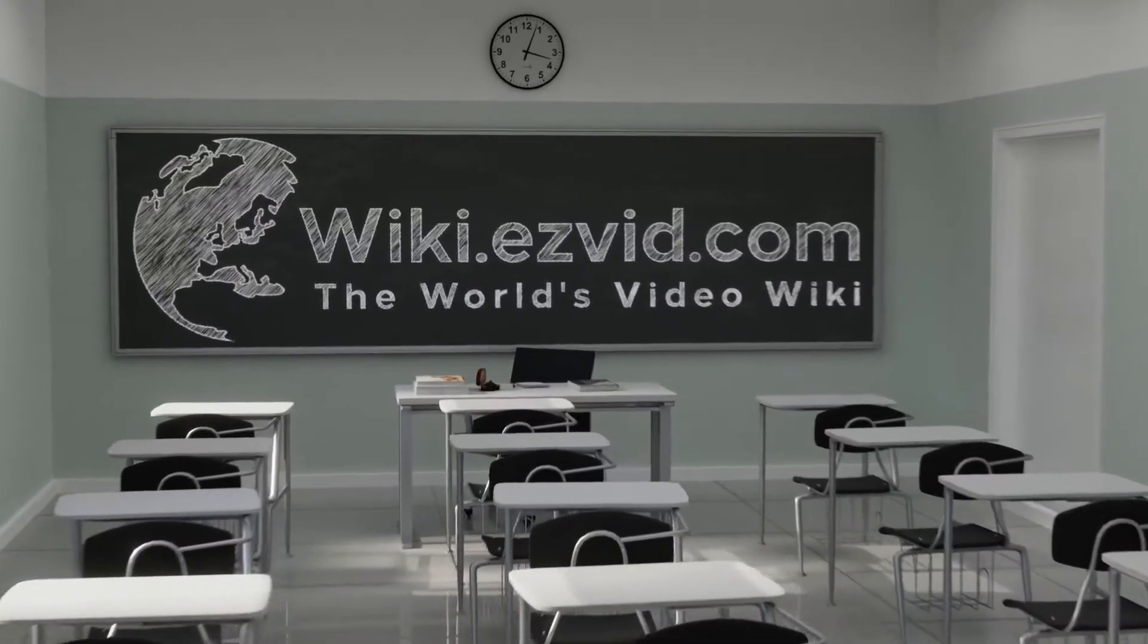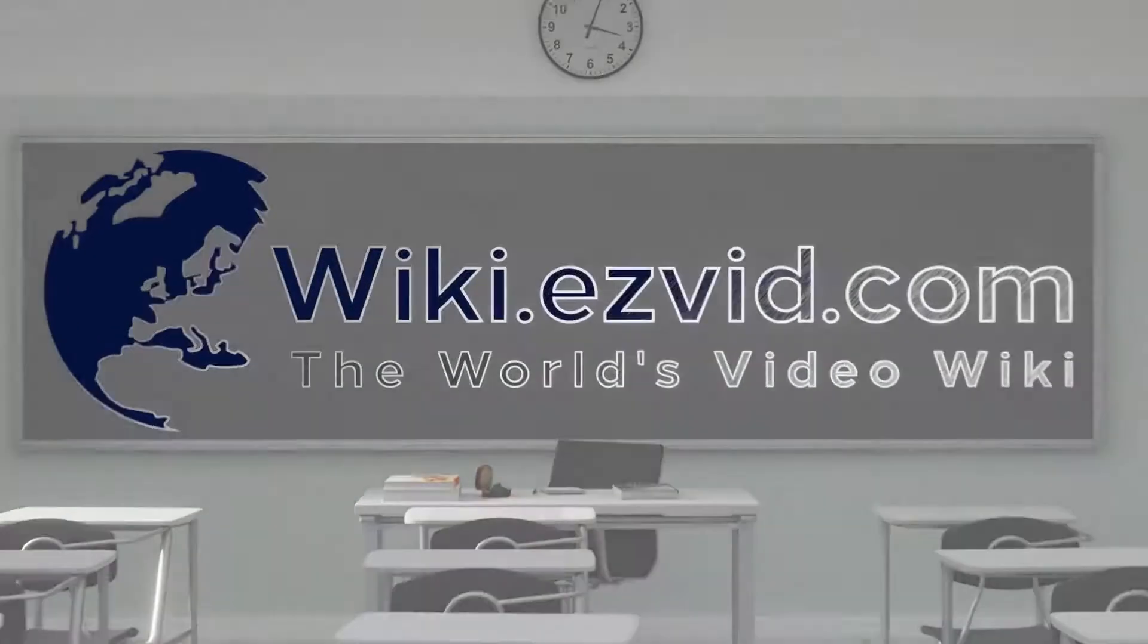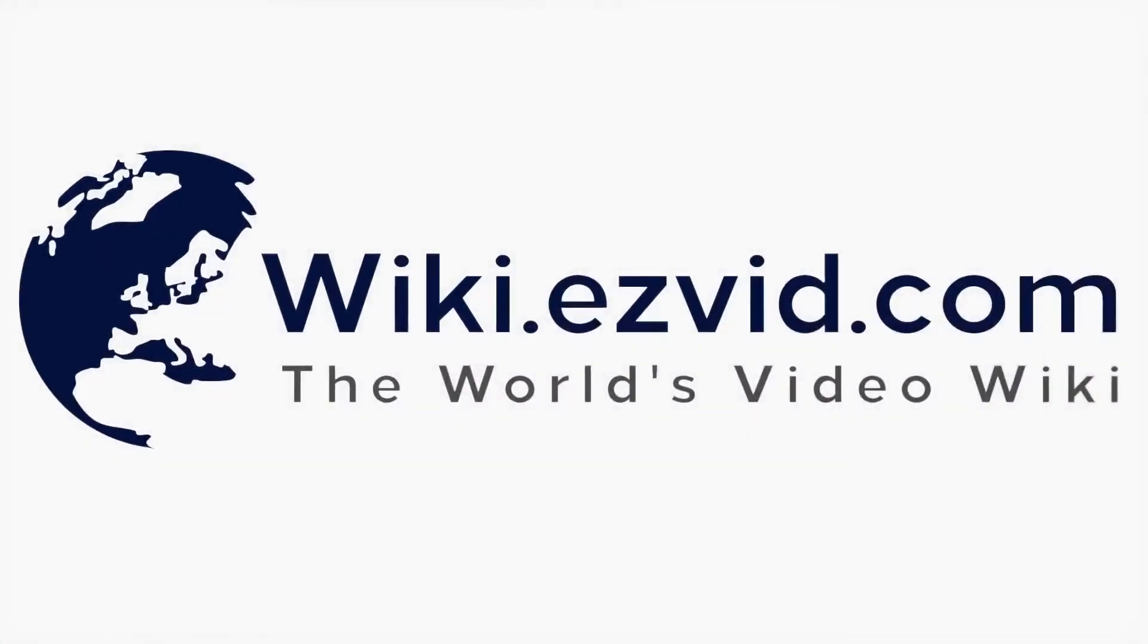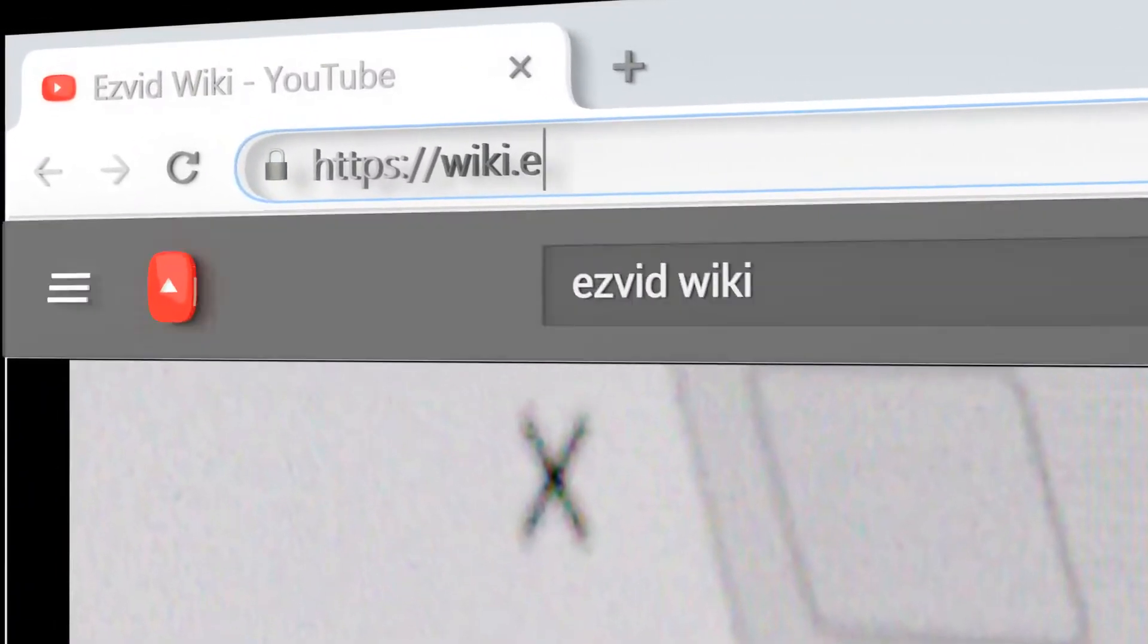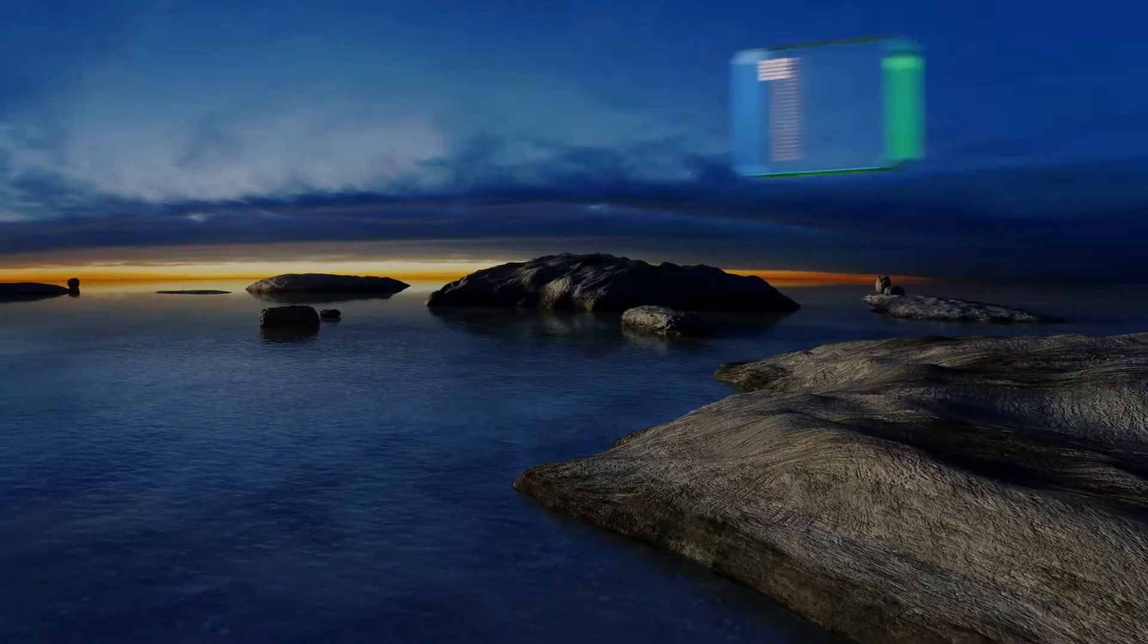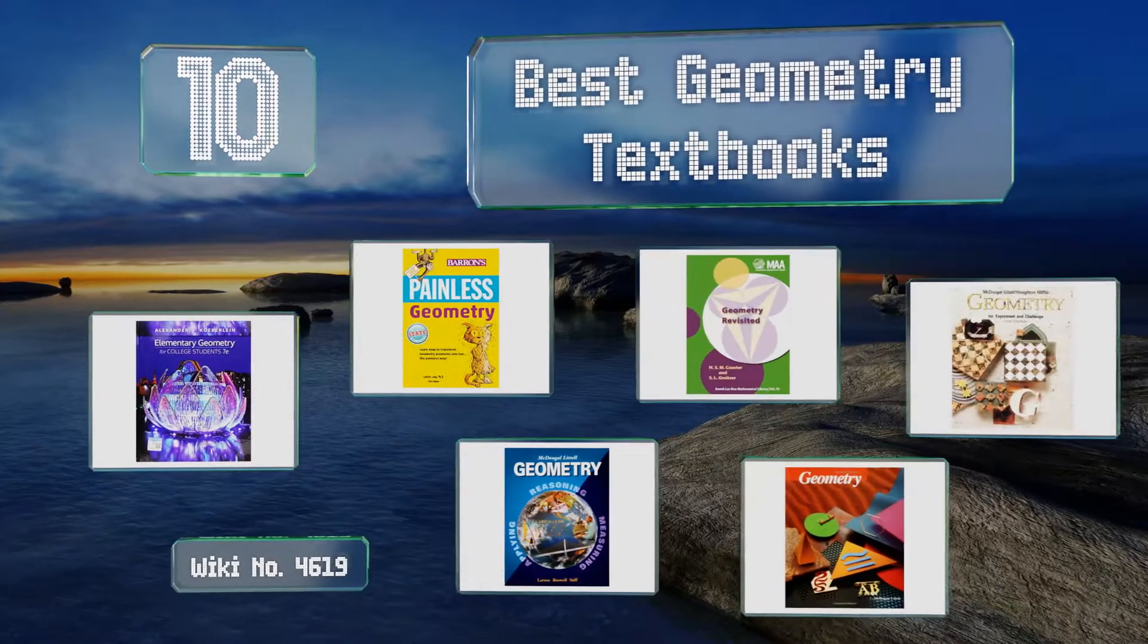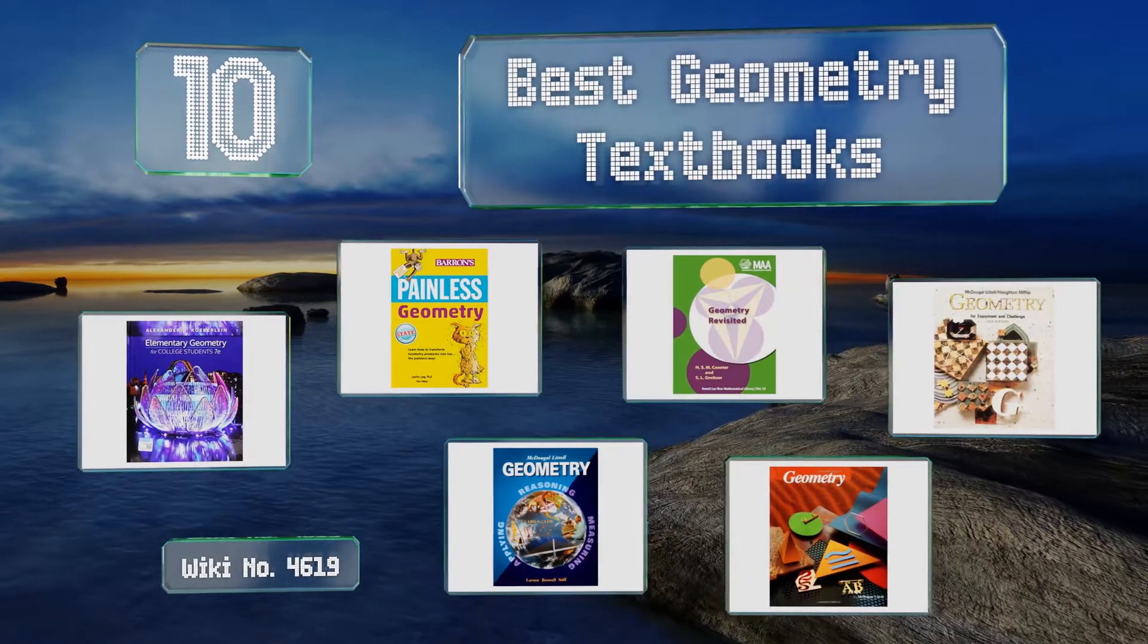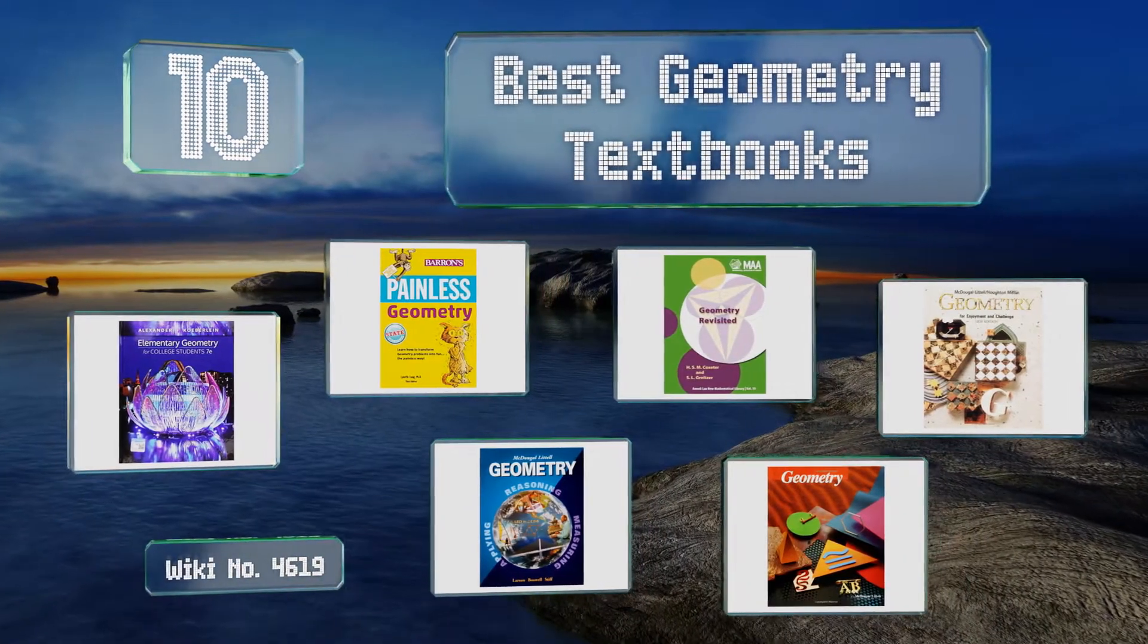Wiki.easyvid.com - search Easyvid Wiki before you decide. Easyvid presents the 10 best geometry textbooks. Let's get started with the list.